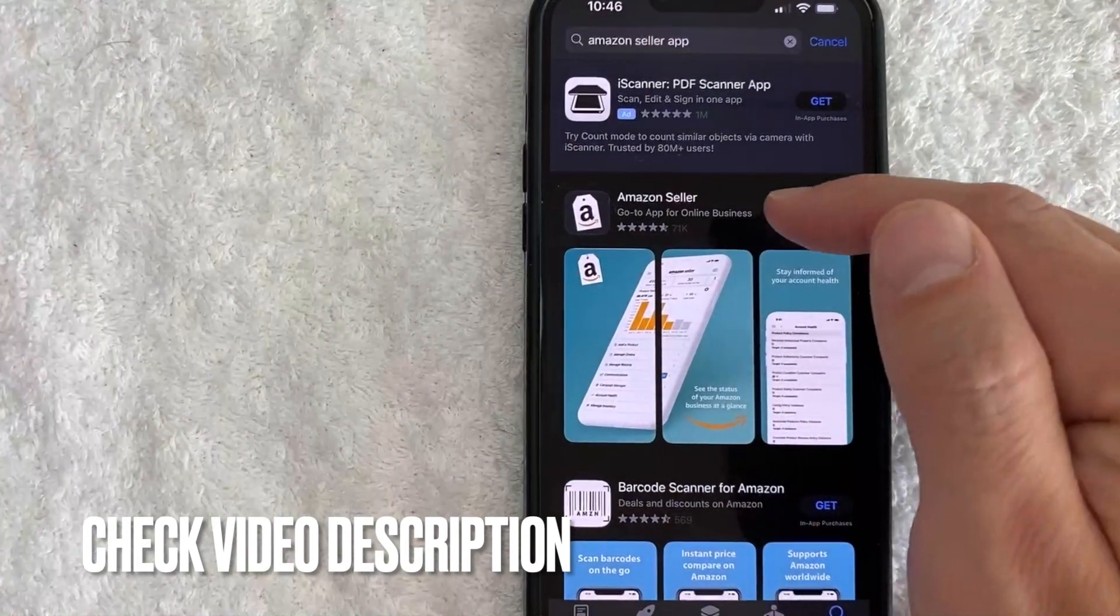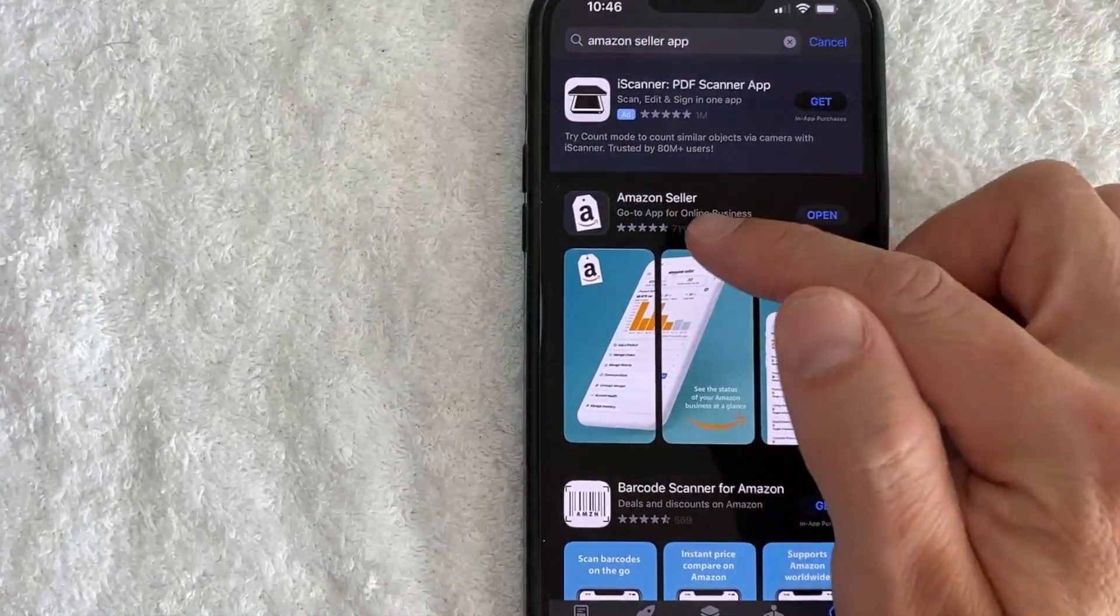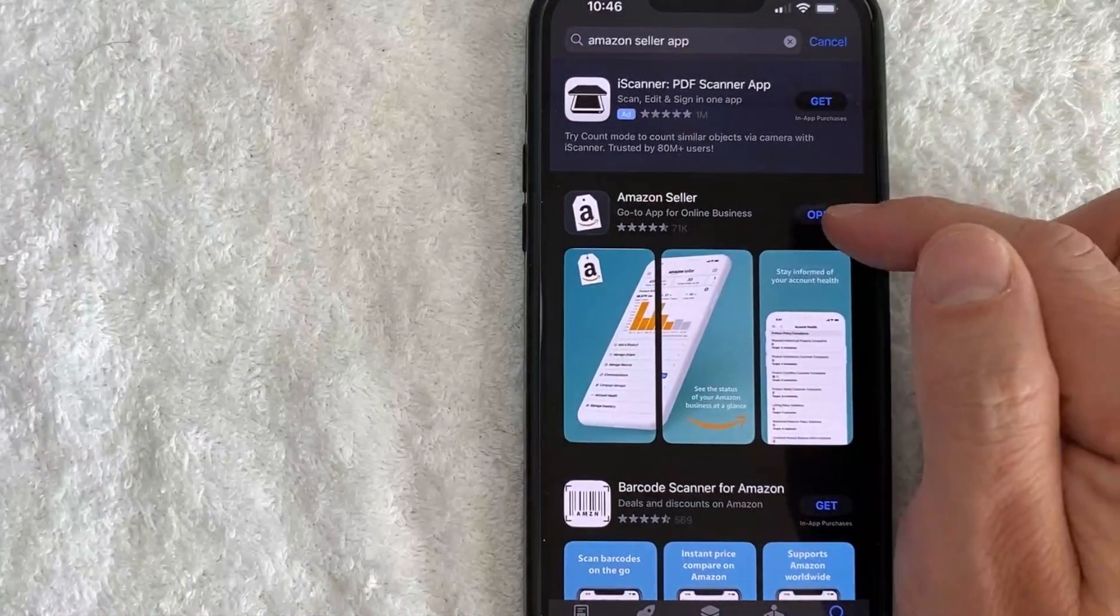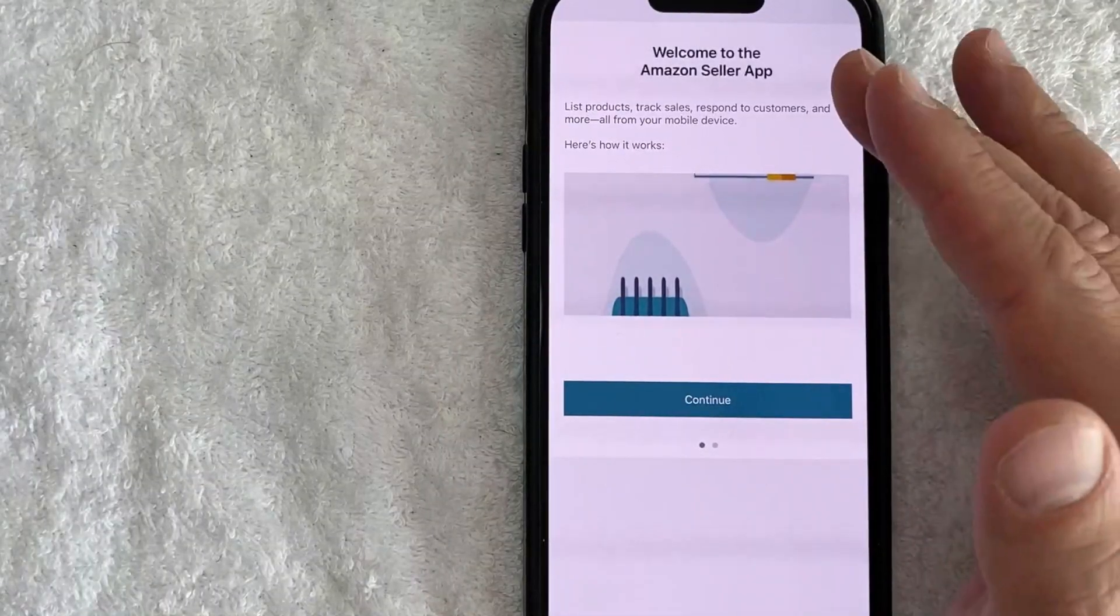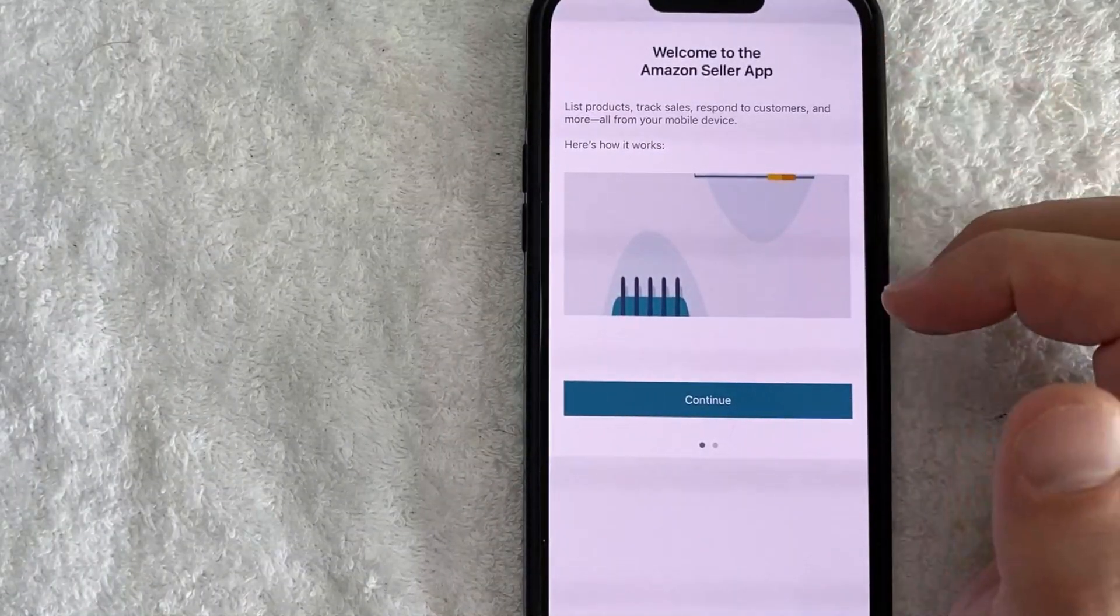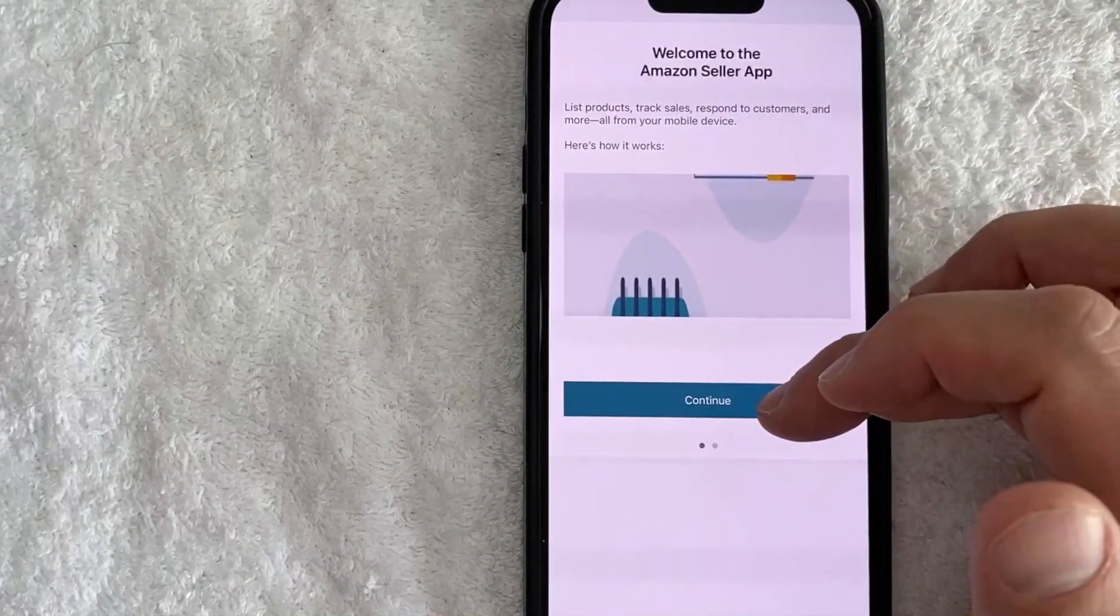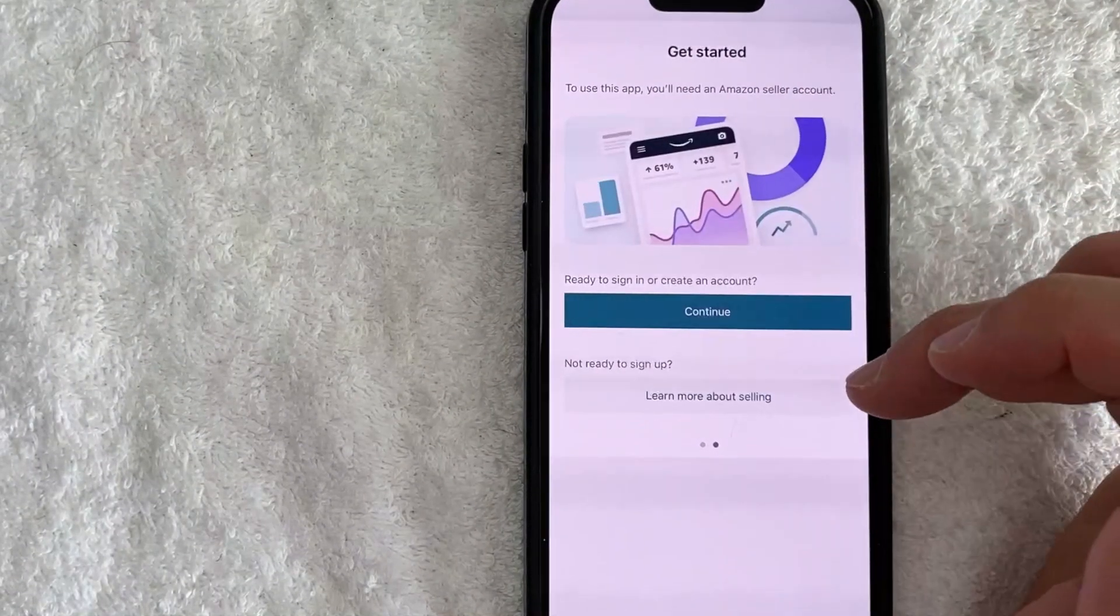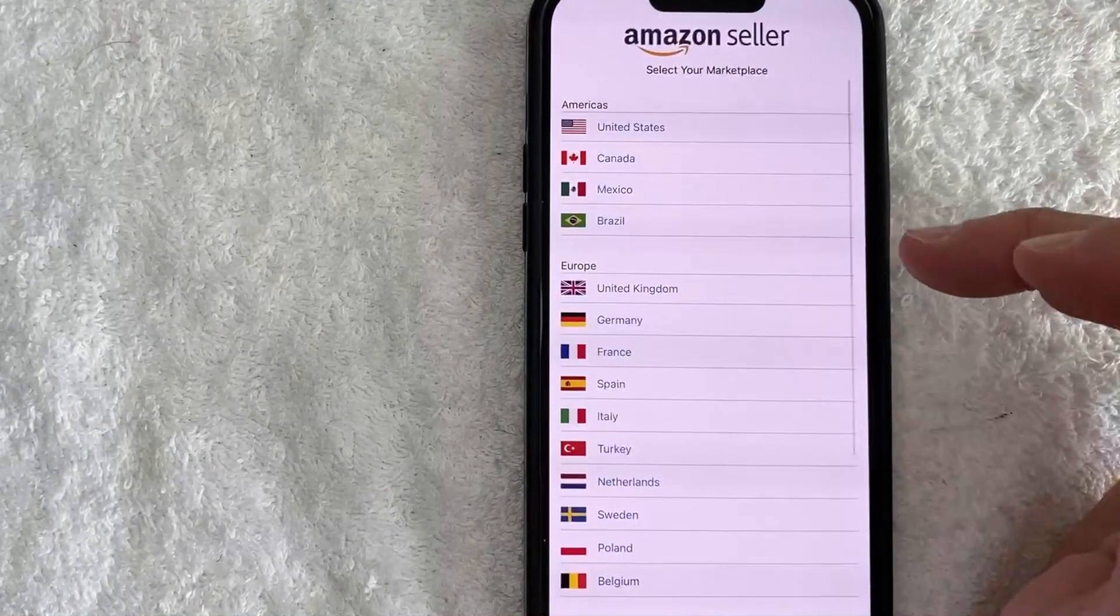Okay, so the Amazon Seller app has now been downloaded, so I'll go ahead and click on the Open button. Once you do that, it opens right up to the Amazon Seller app, and it gives you a brief rundown on what you can do with the Amazon Seller app.